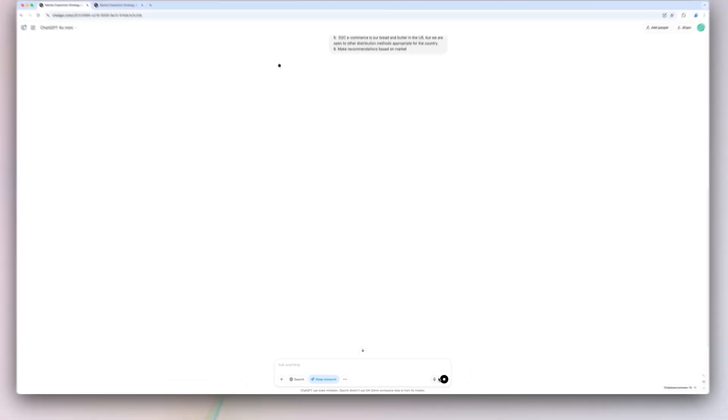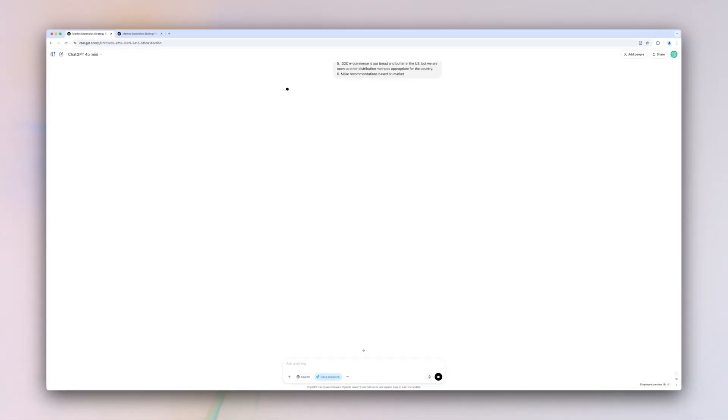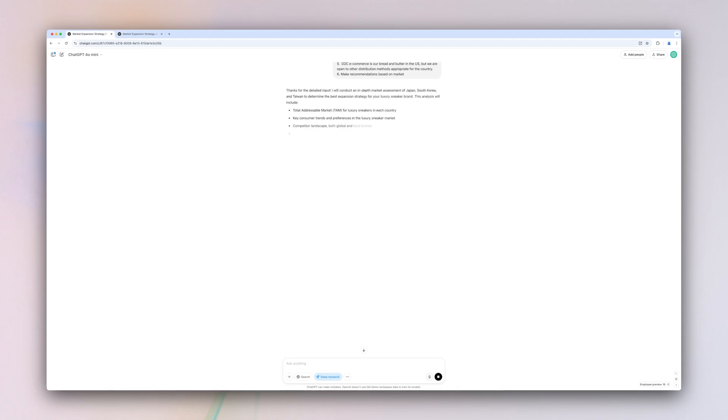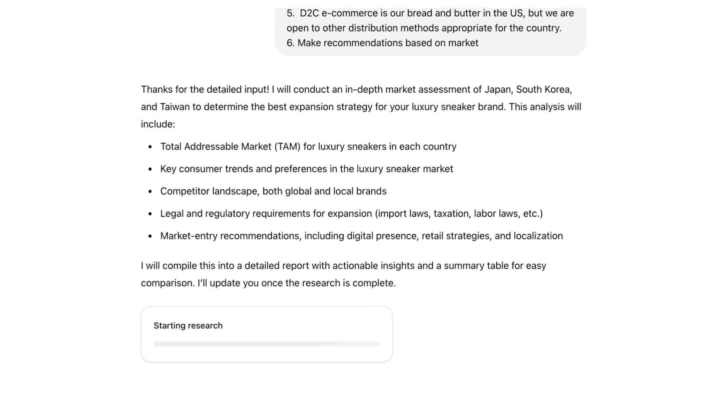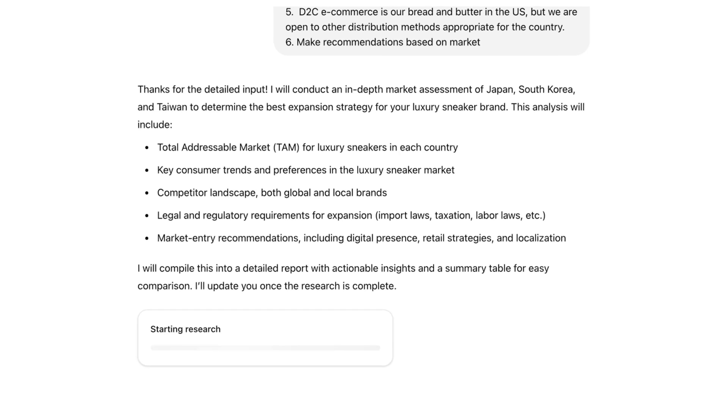ChatGPT returns with a plan of action based on your original prompt and answers to its follow-up questions so that you have visibility into what it's doing. Once we send it, it can take anywhere from 5 to 30 minutes.